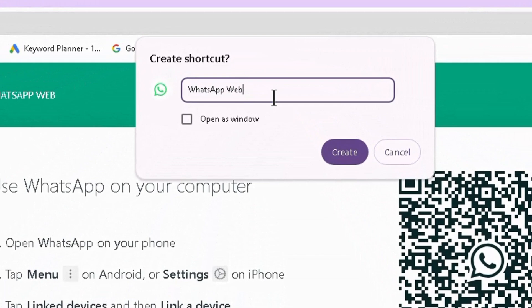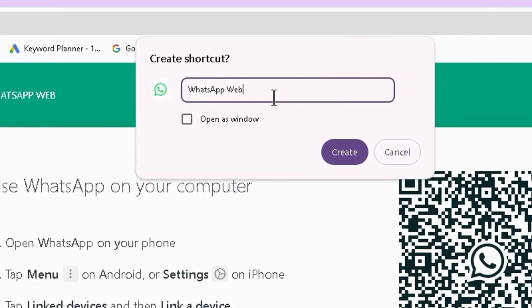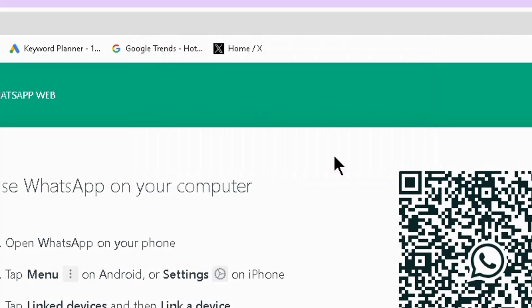Change its name from 'WhatsApp Web' to 'WhatsApp', check 'Open as window', and click 'Create Shortcut'.